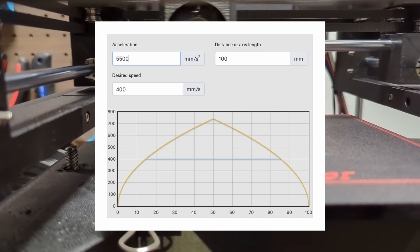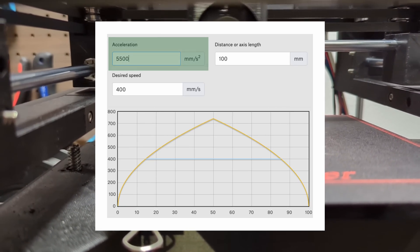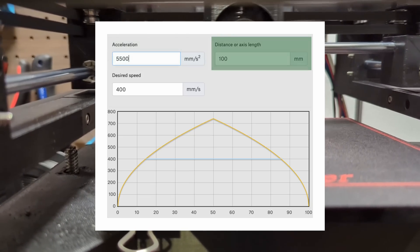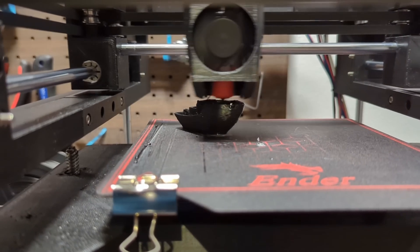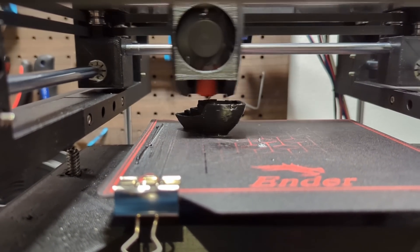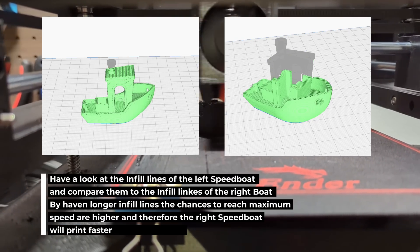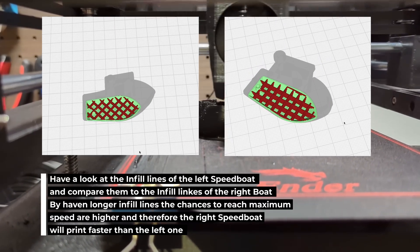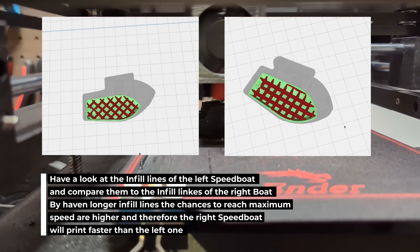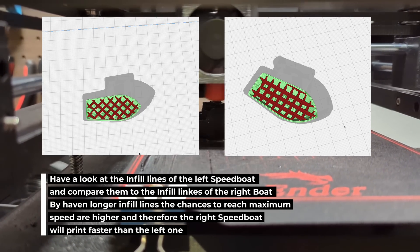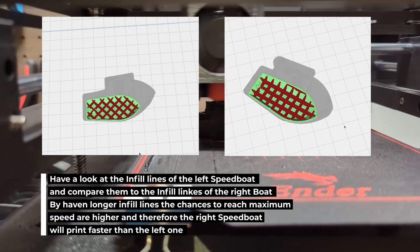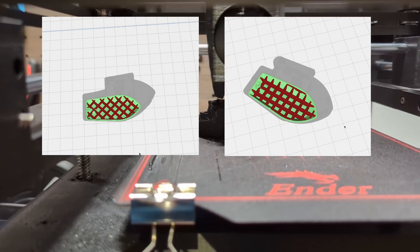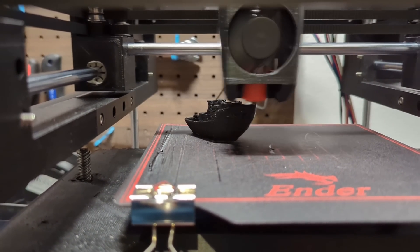If you want to increase the printing time at maximum speed we have two options. Option number one increase acceleration. Option number two increase the length of the line being printed. In the case of the Benchy rotated by 45 degrees the second option comes into play. By rotating the Benchy by 45 degrees we change the ratio between long and short infill lines in favor of higher speeds. Therefore we can achieve a faster print time without needing to increase the printer's acceleration.